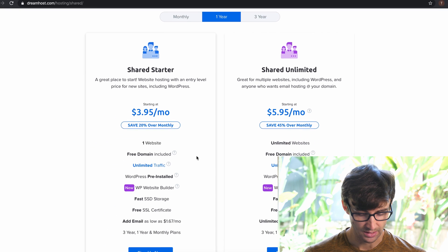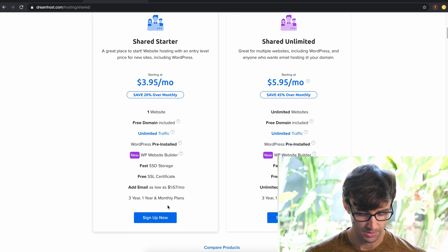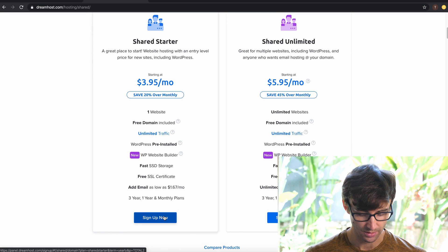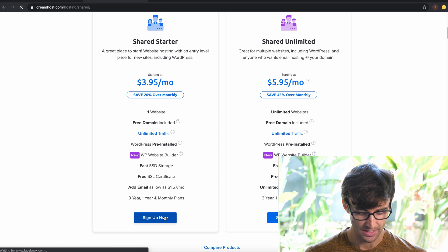I think I'm interested in the shared starter which gives you one website, one free domain name, and unlimited traffic. So let's sign up for that now.